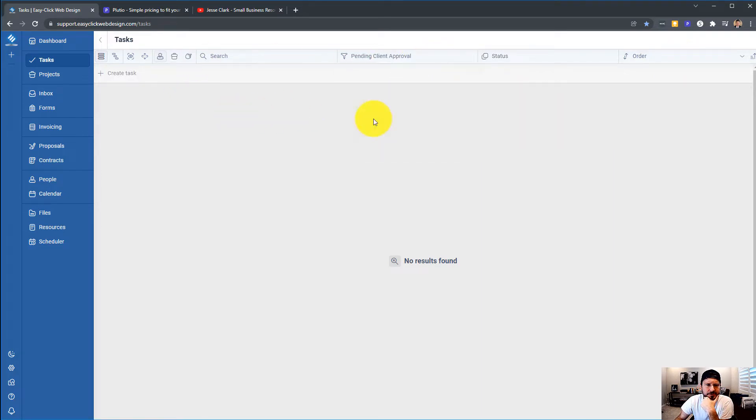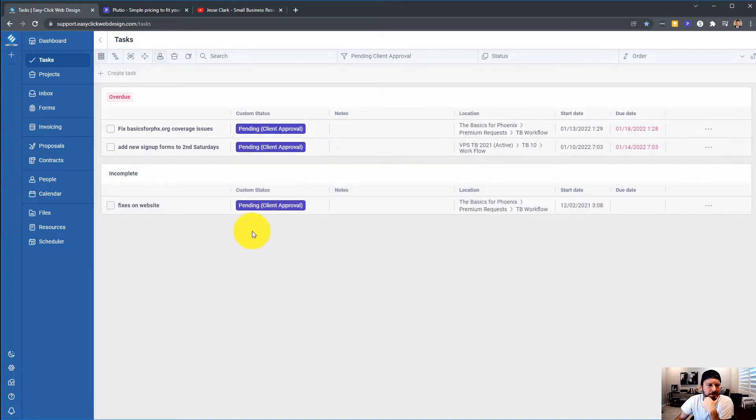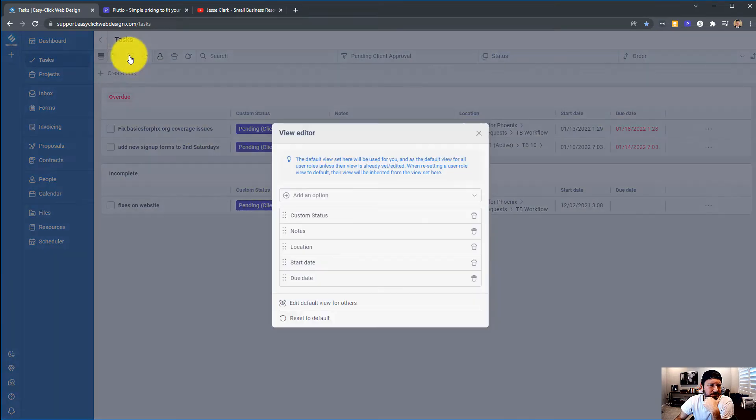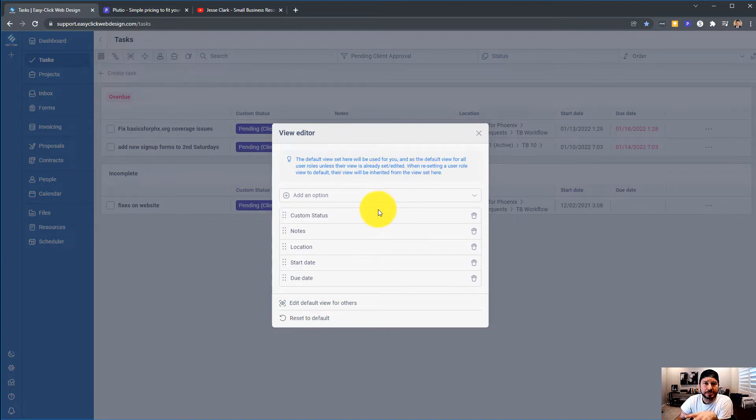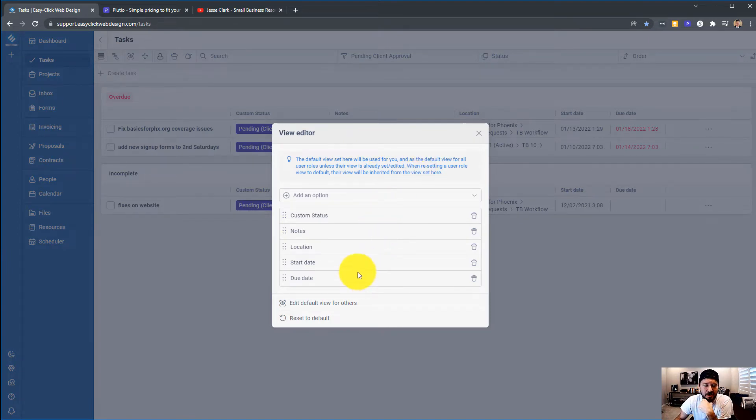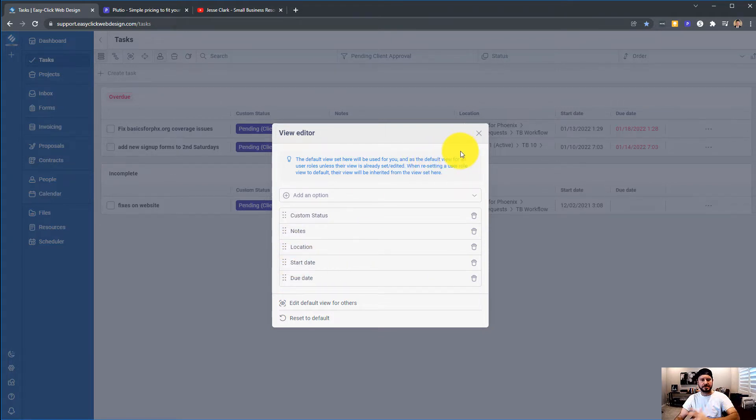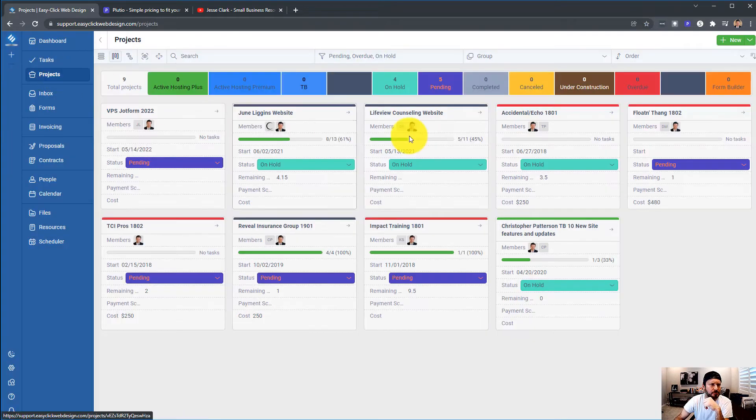You can also group by status and change the order. Another cool feature, we'll take a look. You can go here to the view editor. You can choose which fields that you want to see on your tasks. So this is pretty cool, and you can arrange them accordingly. That's a fairly new feature that I really do like.